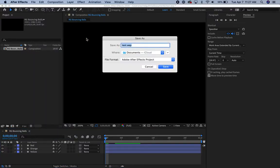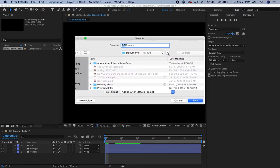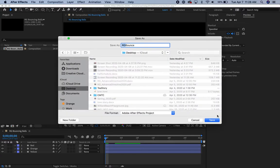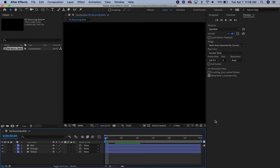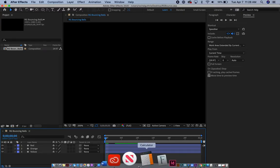And instead of calling it Test, I'm going to call this RG Bounce. It's got my initials in it. That's important. And for now, I'm going to save this onto my desktop. And I'm saving it as an After Effects project. So now I can look on my desktop, but I don't need to, because I know it's there.